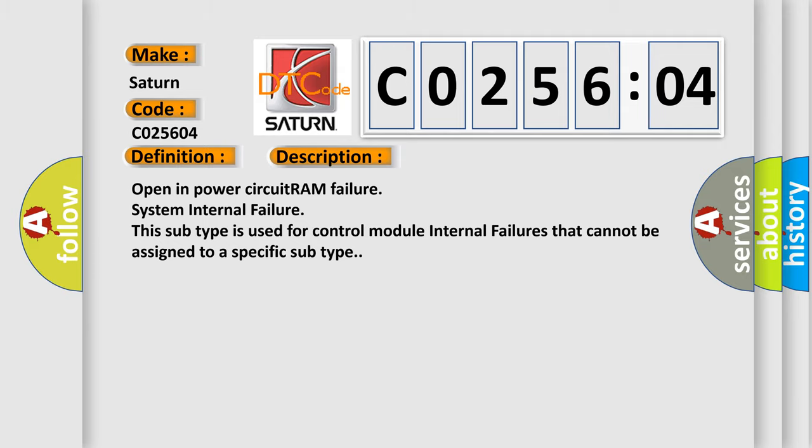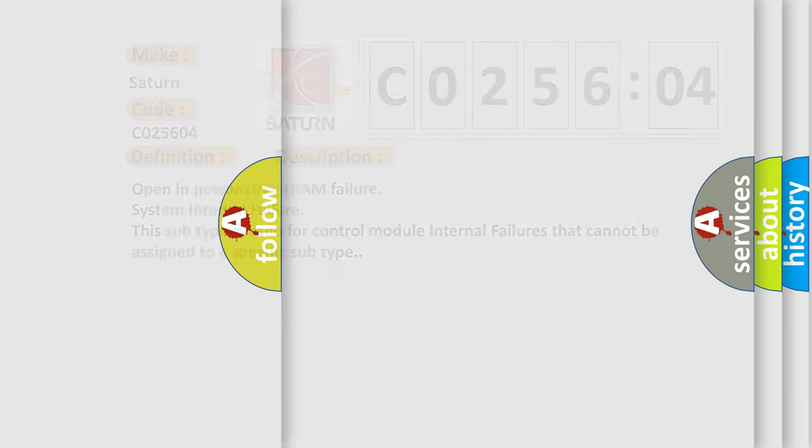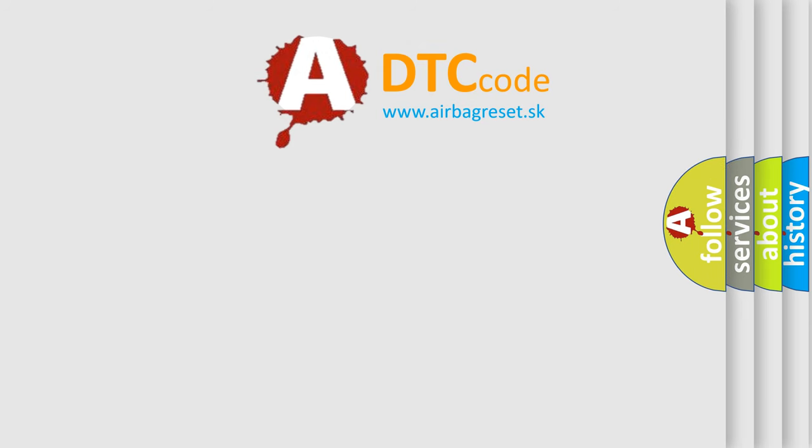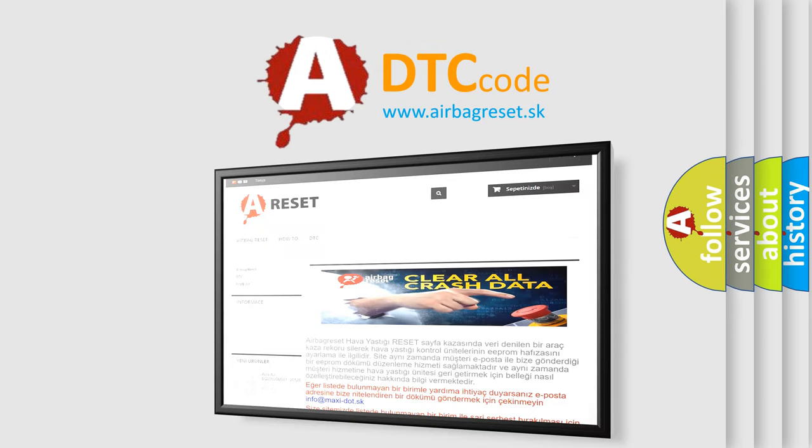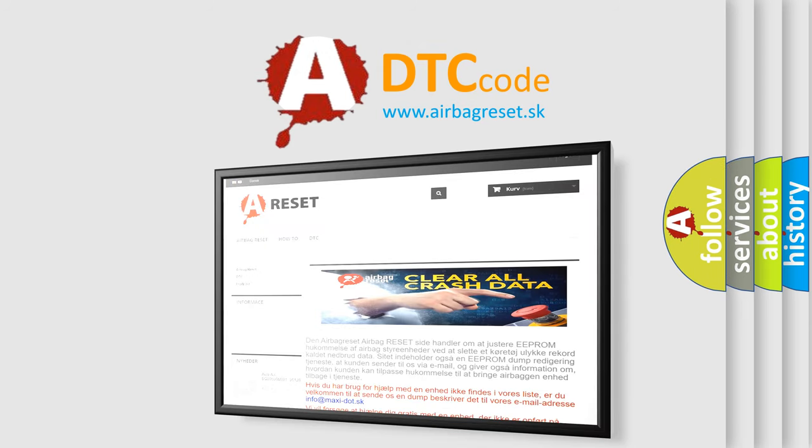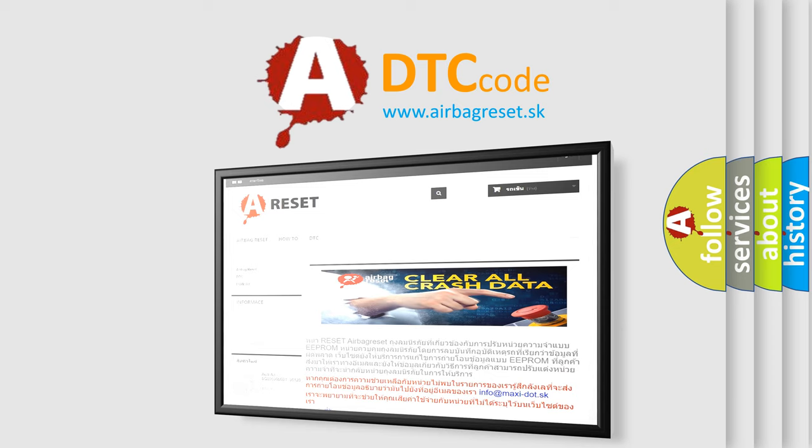The Airbag Reset website aims to provide information in 52 languages. Thank you for your attention and stay tuned for the next video.